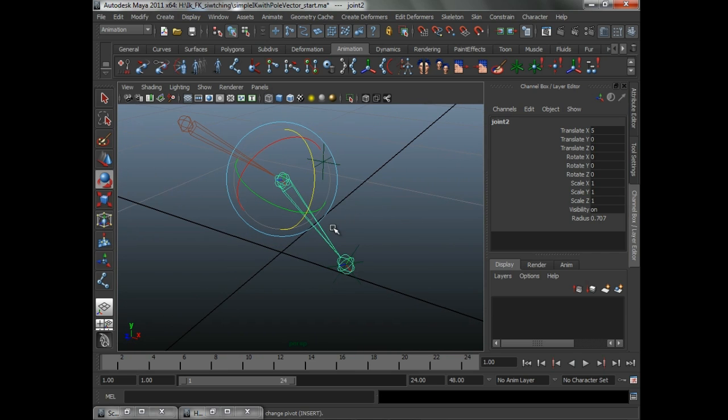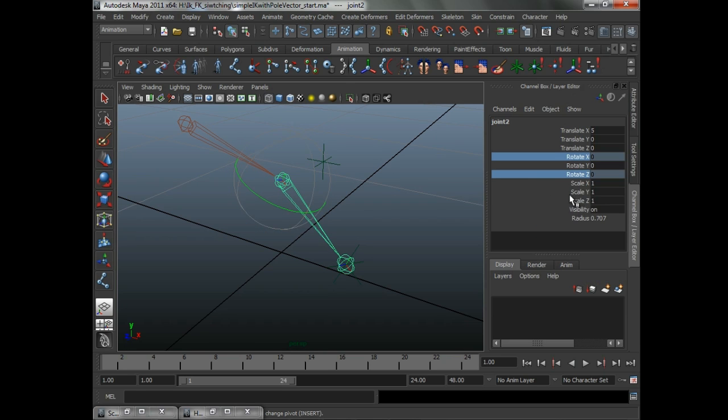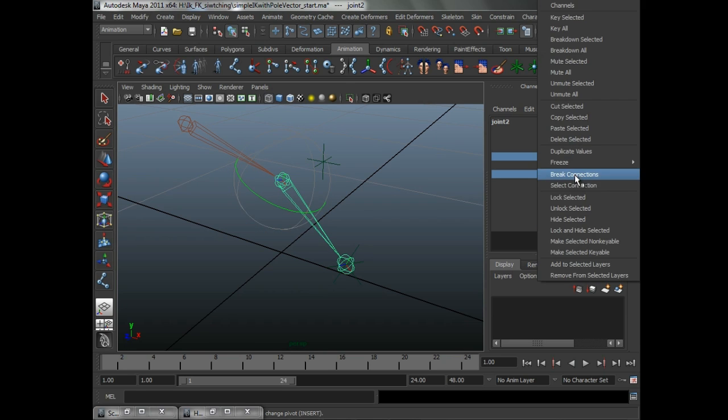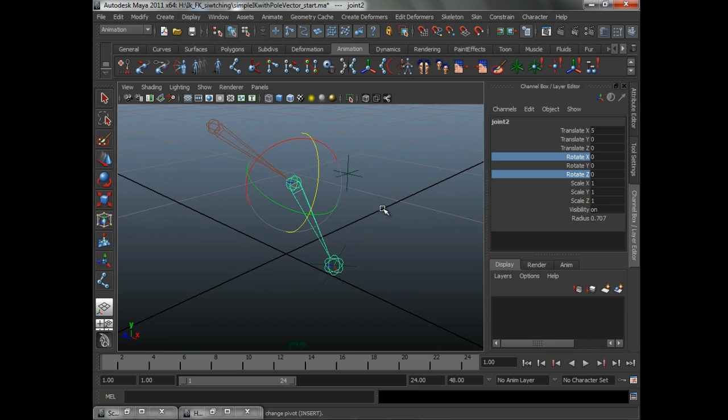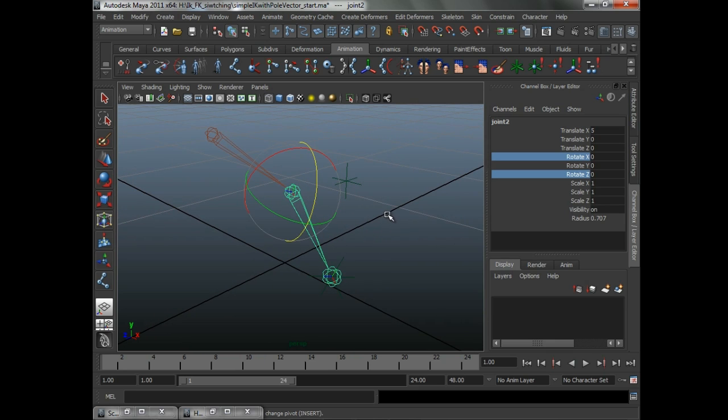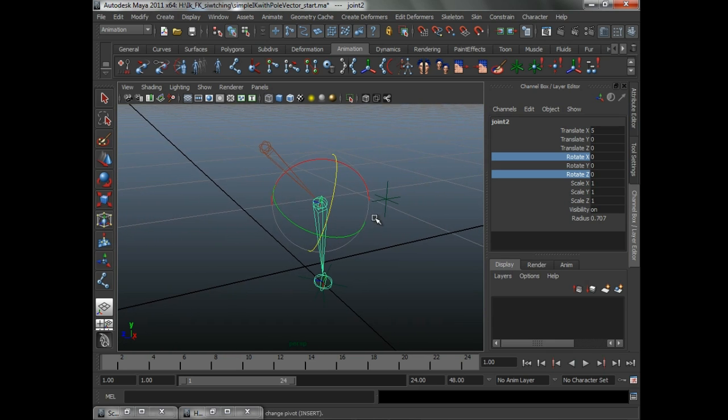As I mentioned before, we could lock this to prevent that from happening. I prefer not to, just in case the animators have to hit a weird pose, some kind of weird situation where they have to break the rules.